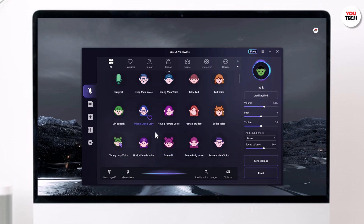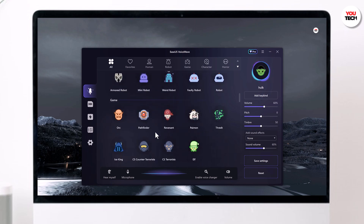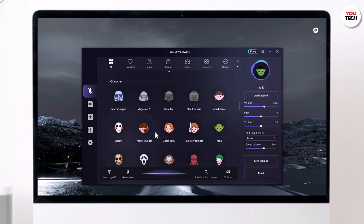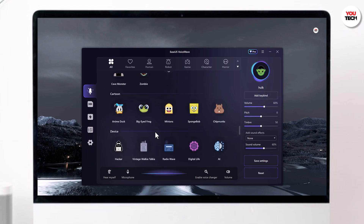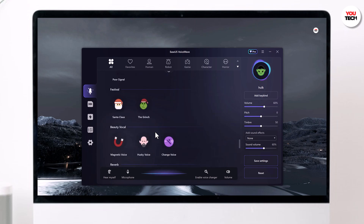Plus, it works seamlessly with various platforms like Discord, Skype, Zoom, and more.